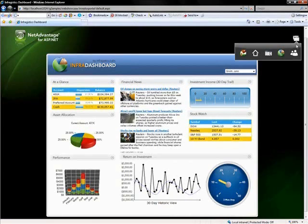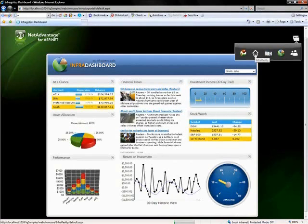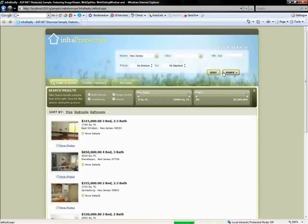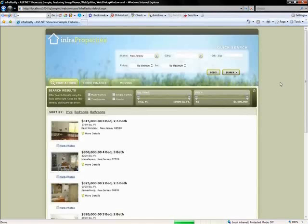Let me move on to our last showcase sample, which is InfraRealty. And when this loads, essentially what this is showing is some of our newer Aikido controls. Let me briefly explain what our Aikido controls are.